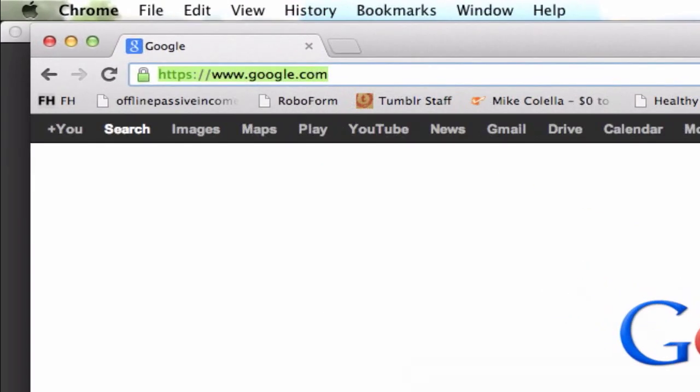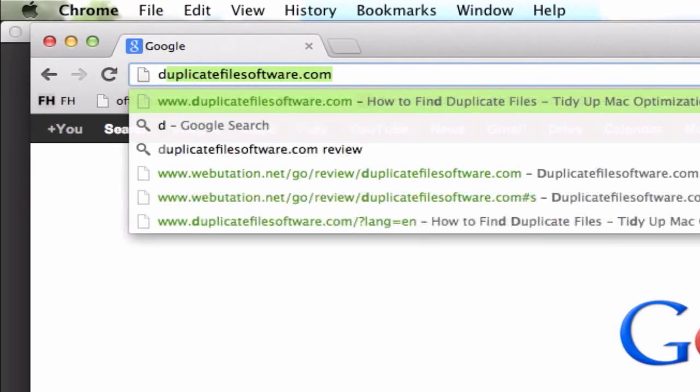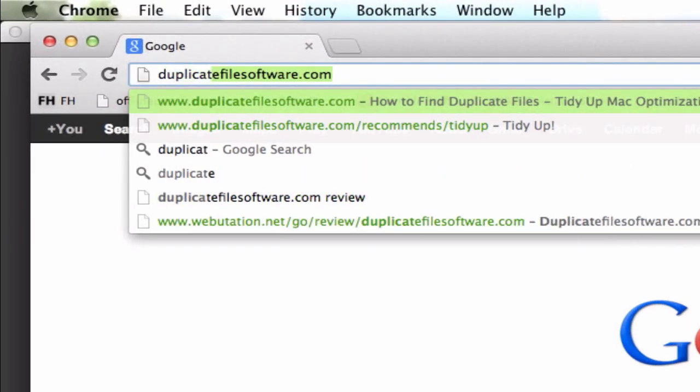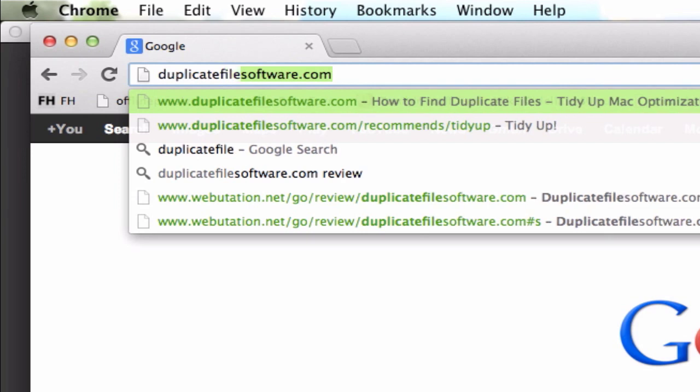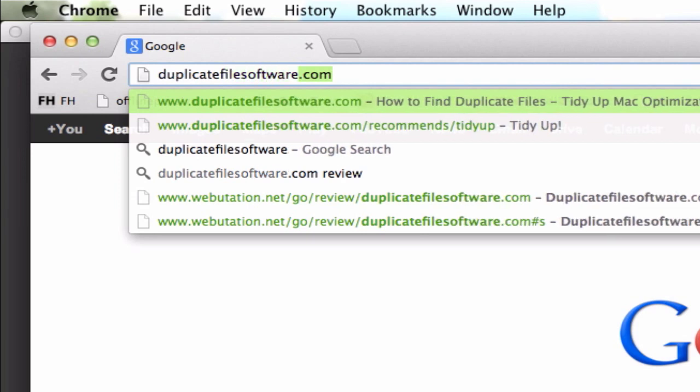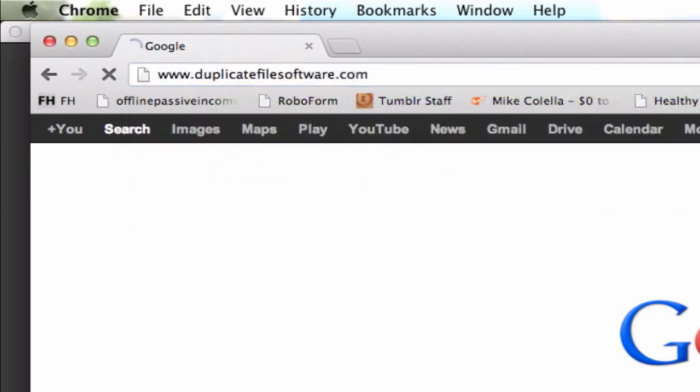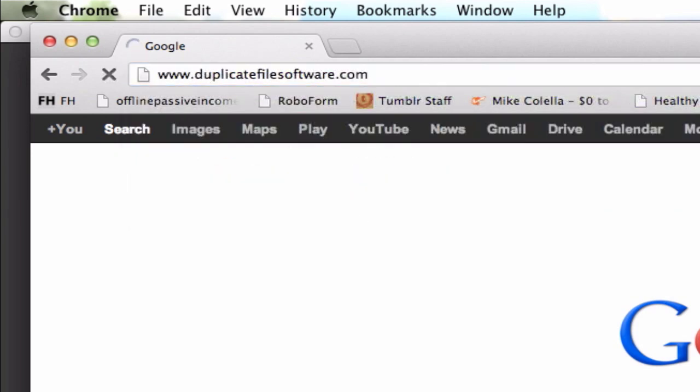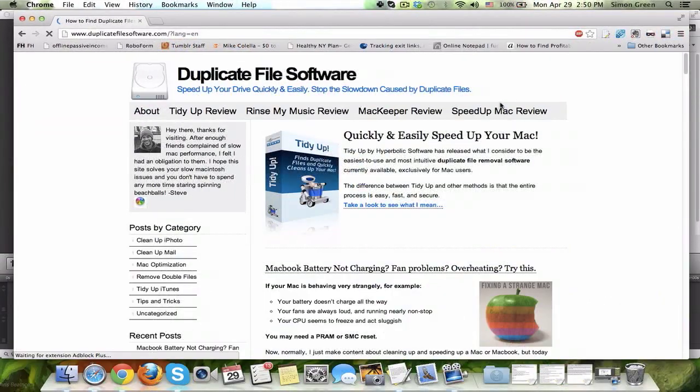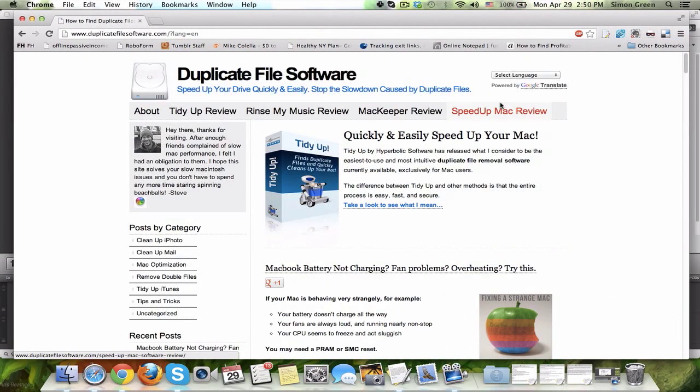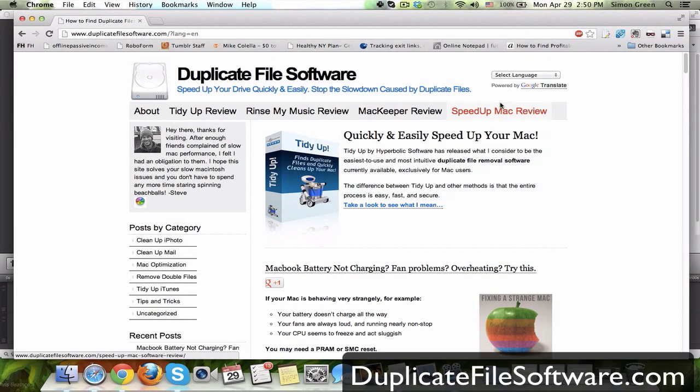First I go to the following website, it's duplicatefilesoftware.com. Now when I get to duplicatefilesoftware.com there's all types of information for making your Mac faster.